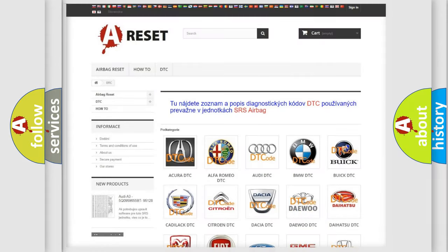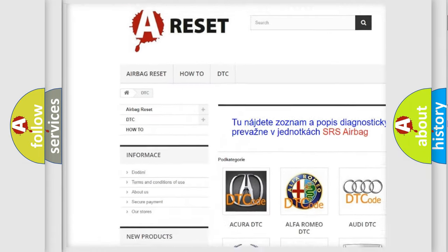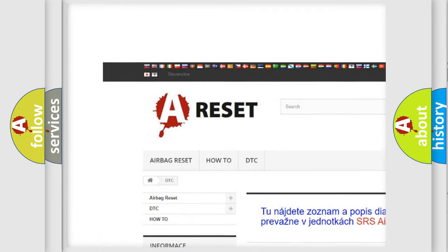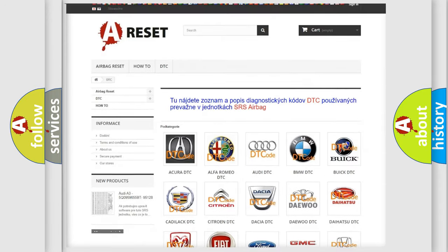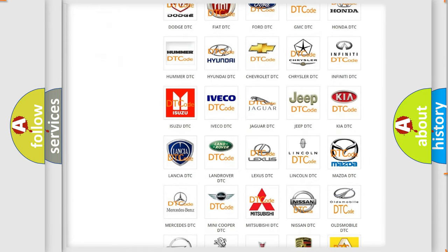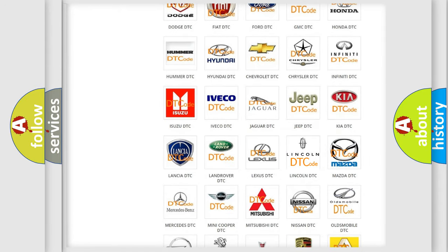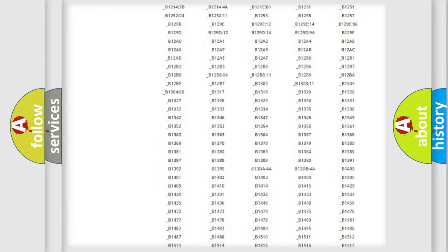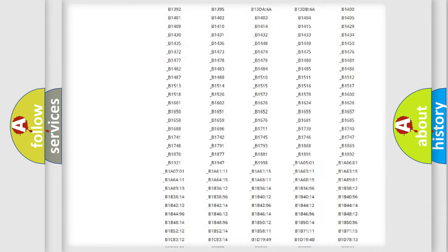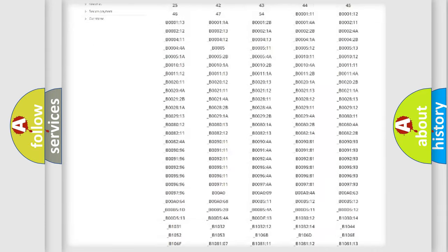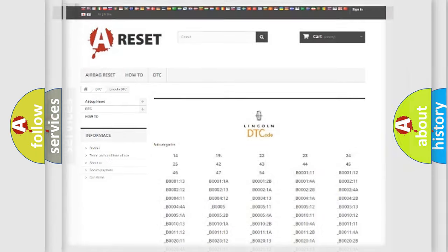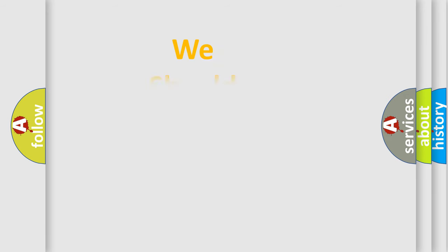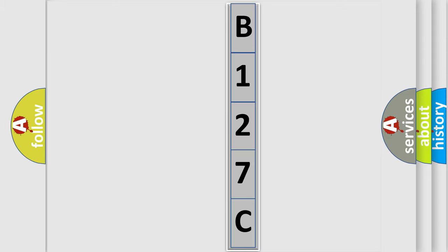Our website airbagreset.sk produces useful videos for you. You do not have to go through the OBD2 protocol anymore to know how to troubleshoot any car breakdown. You will find all the diagnostic codes that can be diagnosed in Lincoln vehicles, also many other useful things. The following demonstration will help you look into the world of software for car control units.